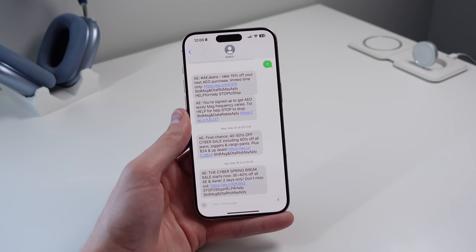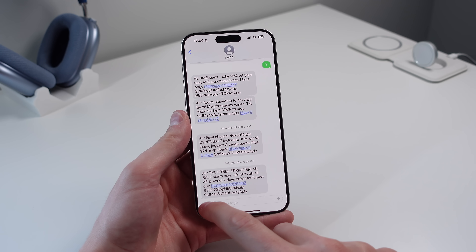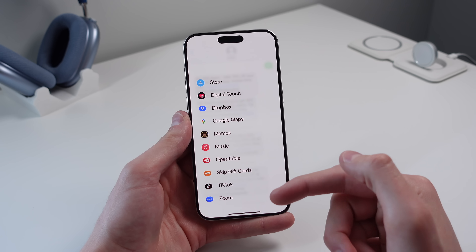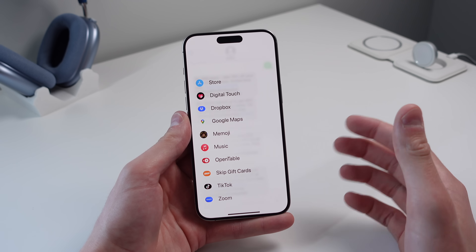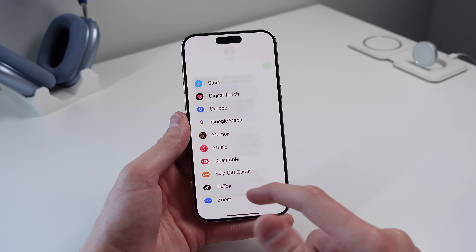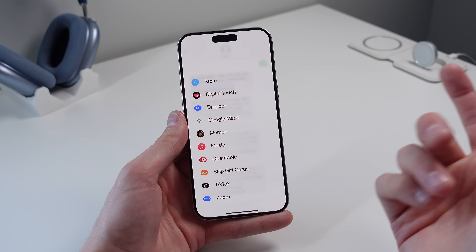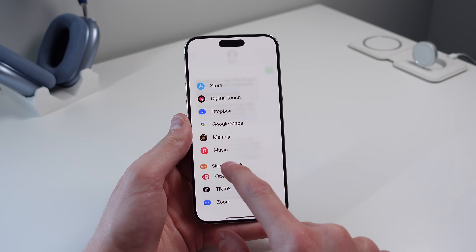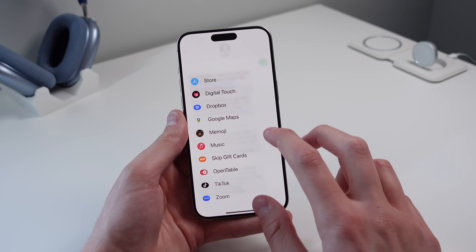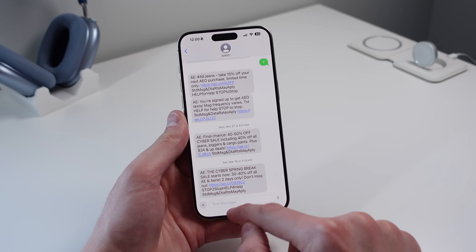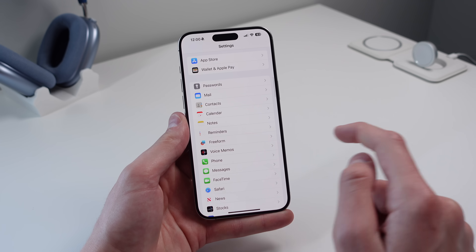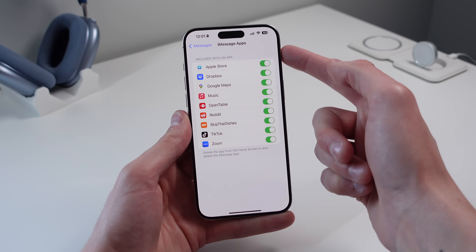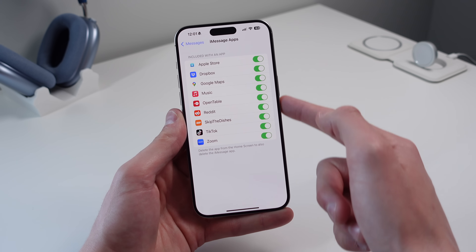This next one is for your iMessage applications. When you tap the plus icon in Messages, all those apps can get in the way. You can't swipe or press and hold to remove them, but inside Messages settings click on iMessage Apps and you can toggle off whichever applications you don't want.